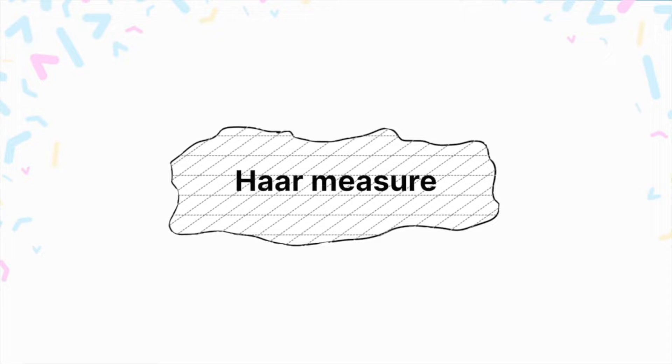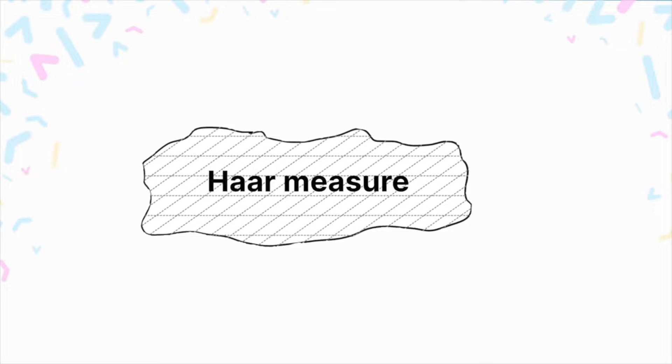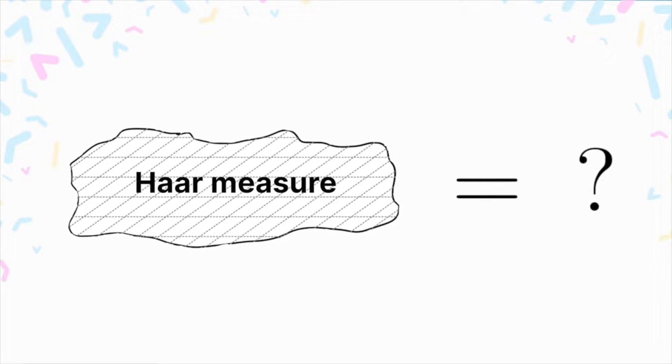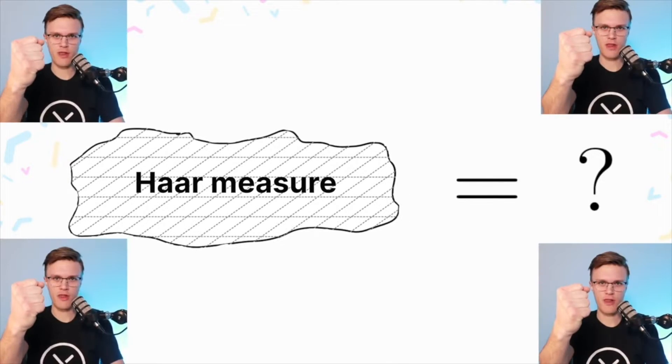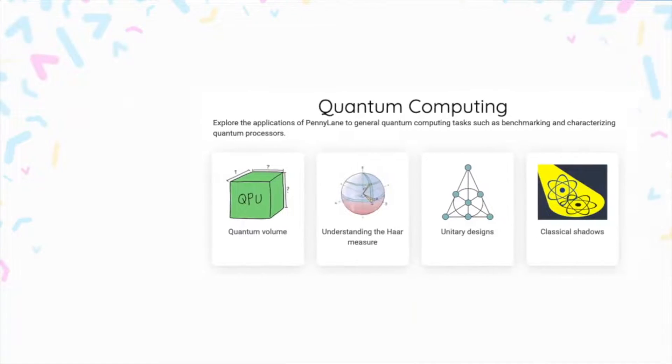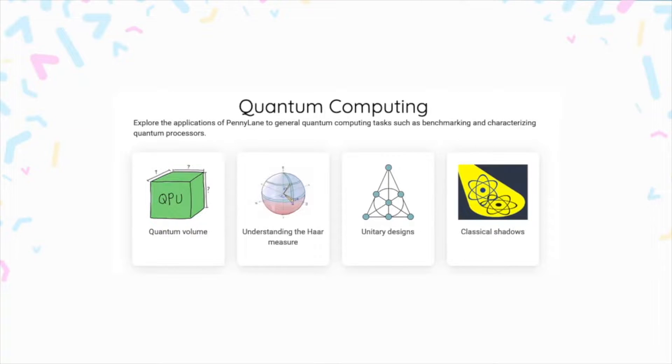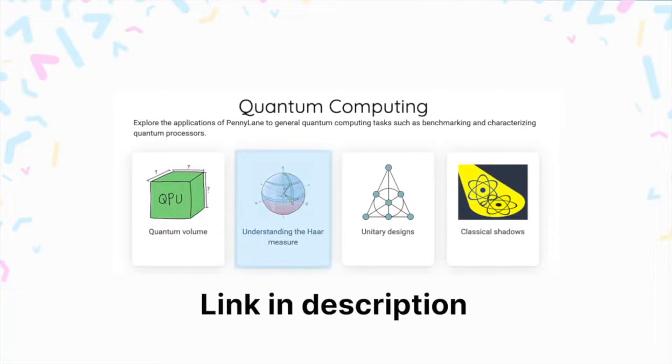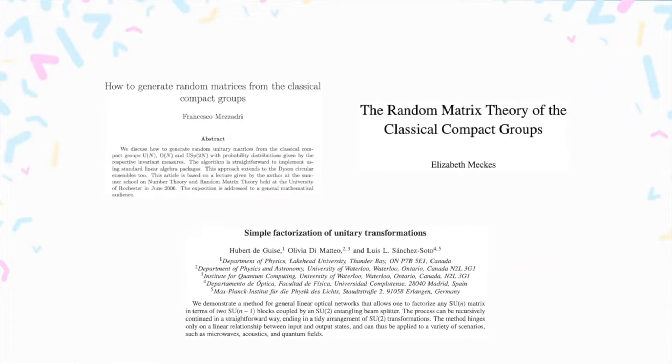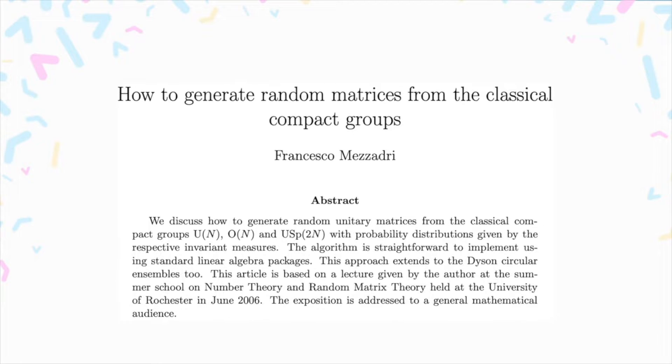Now begs the question, what is the Haar measure? Show me the math. We encourage you to go check out our demo on the PennyLane website, which we have linked down below. There's also some papers that we have there as well. Check them out if you're really interested in getting into the math. Here we'll go through a nice result from this paper, which basically shows us how to generate Haar random unitaries.